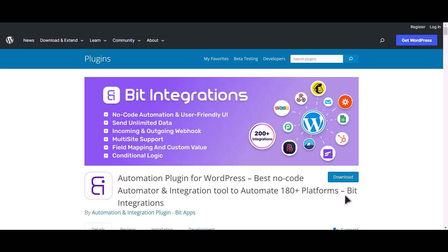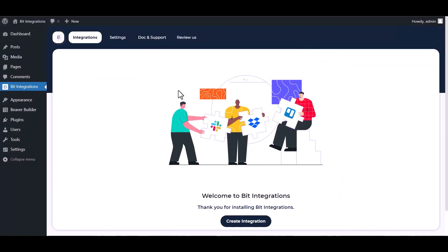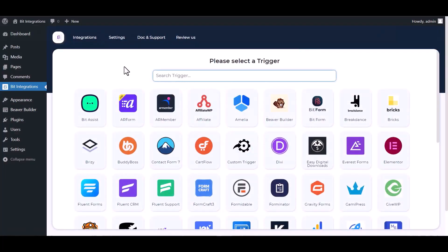I am utilizing the Bit Integrations plugin to establish a connection between these two platforms. Let's go to Bit Integration dashboard, create integration, search and select Beaver Builder.